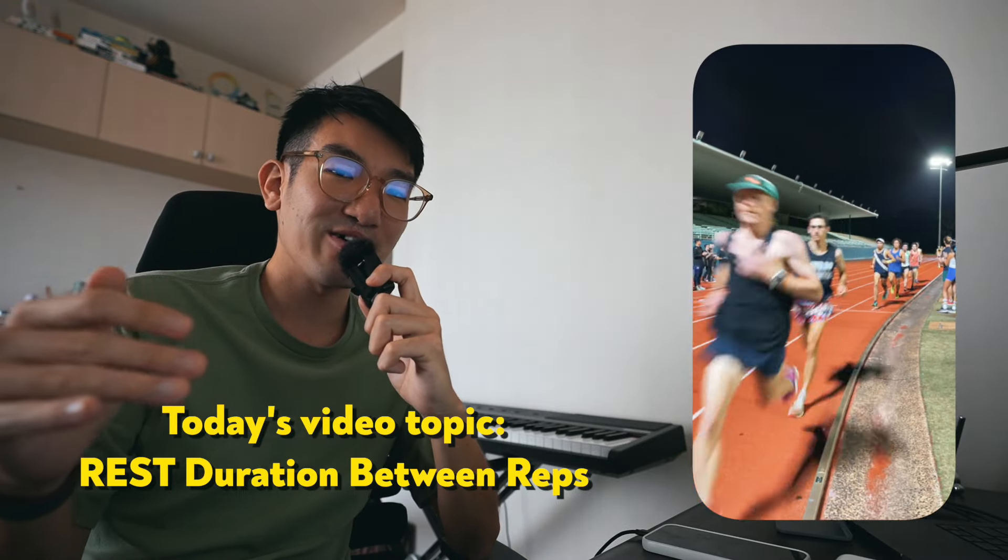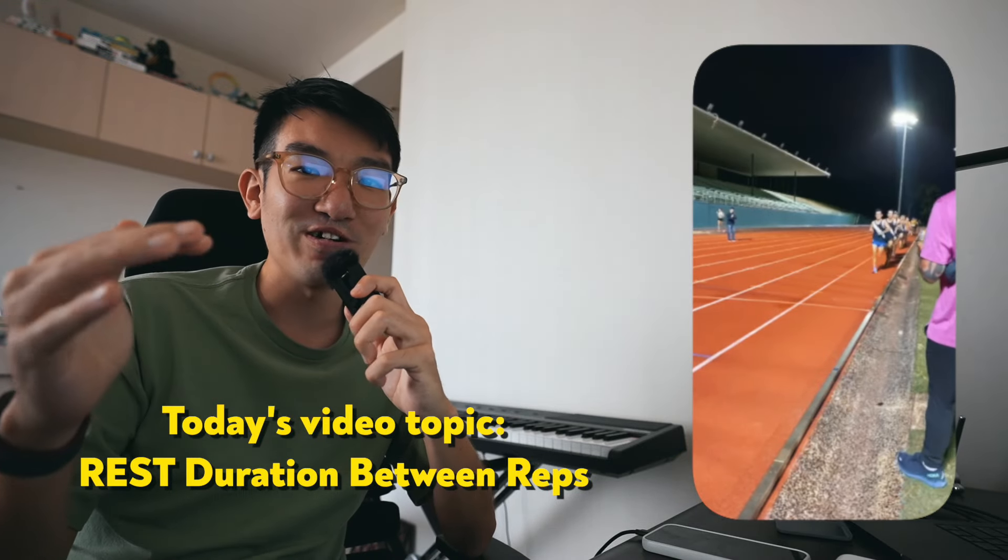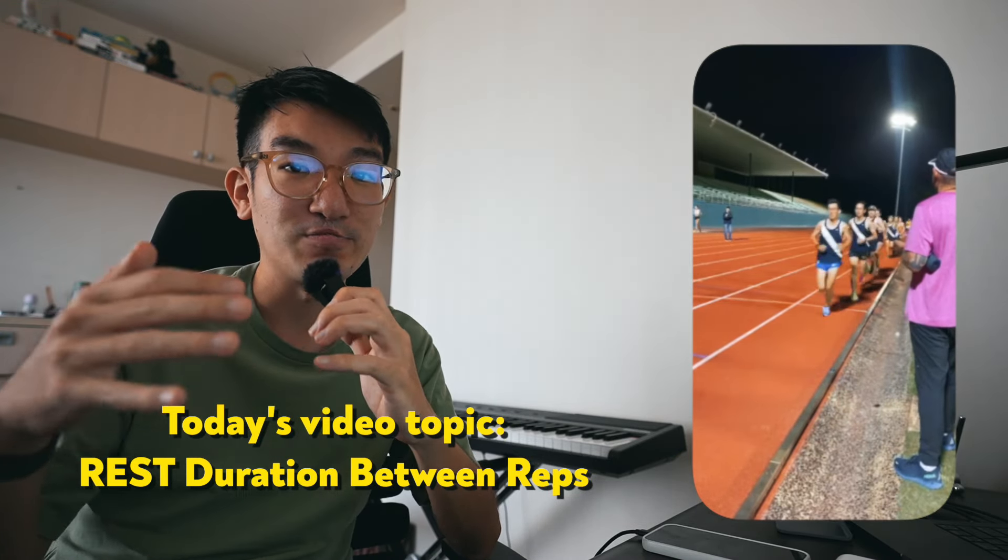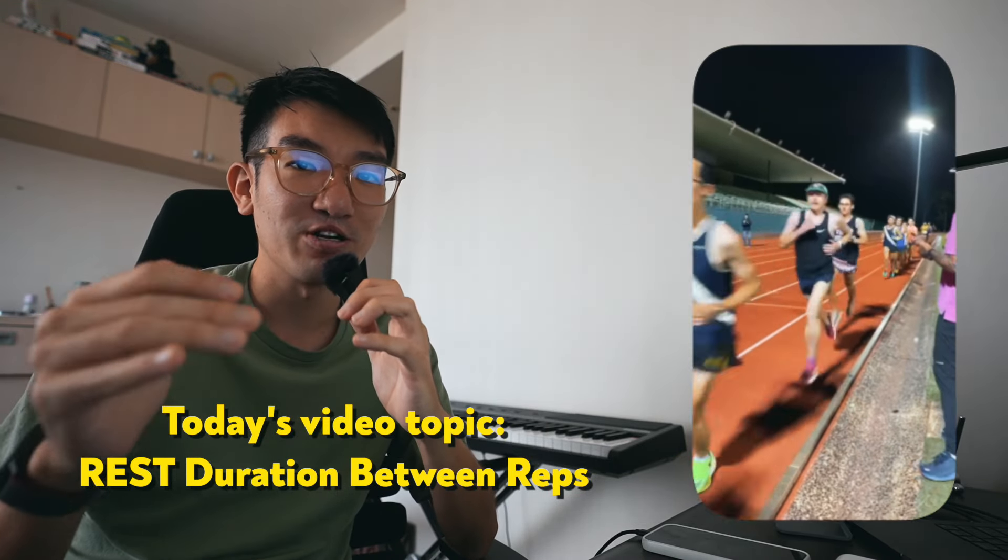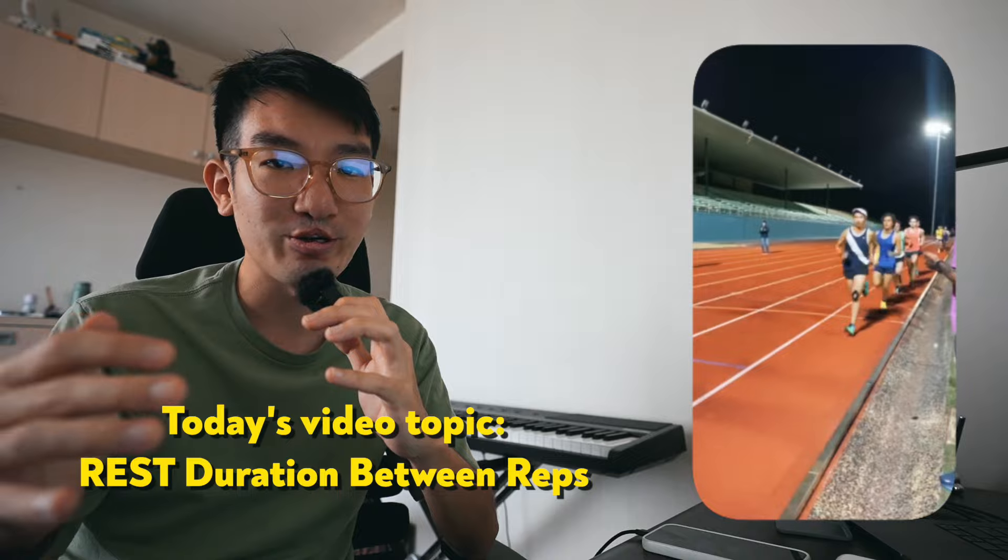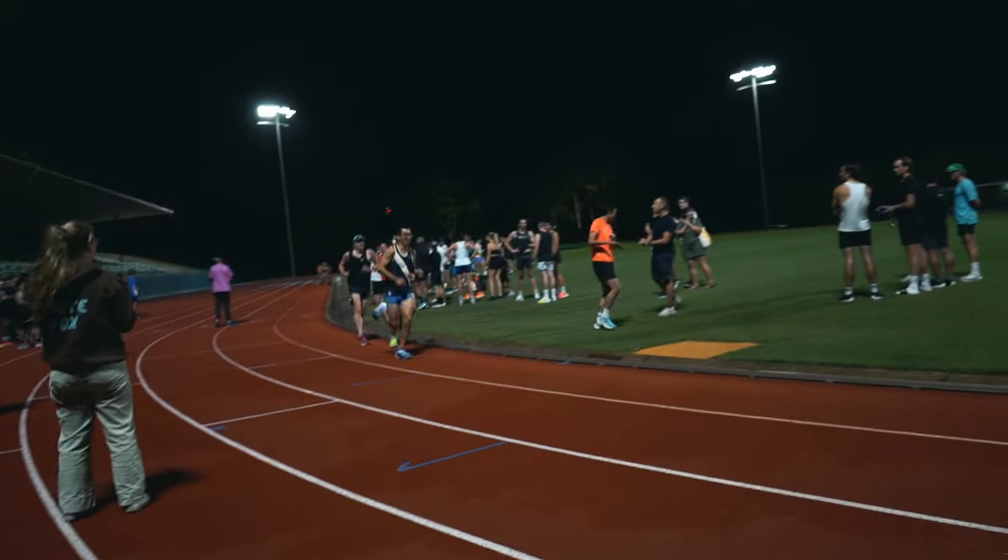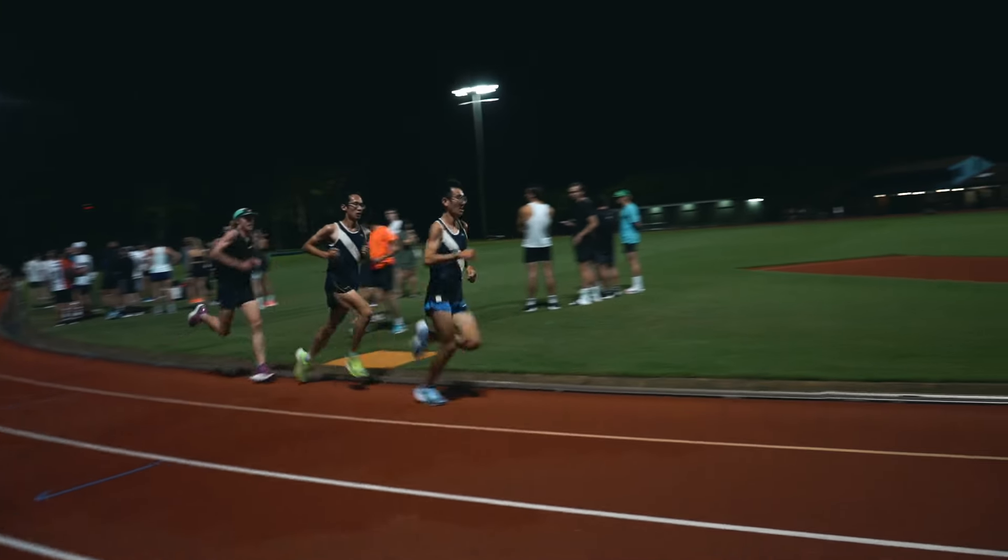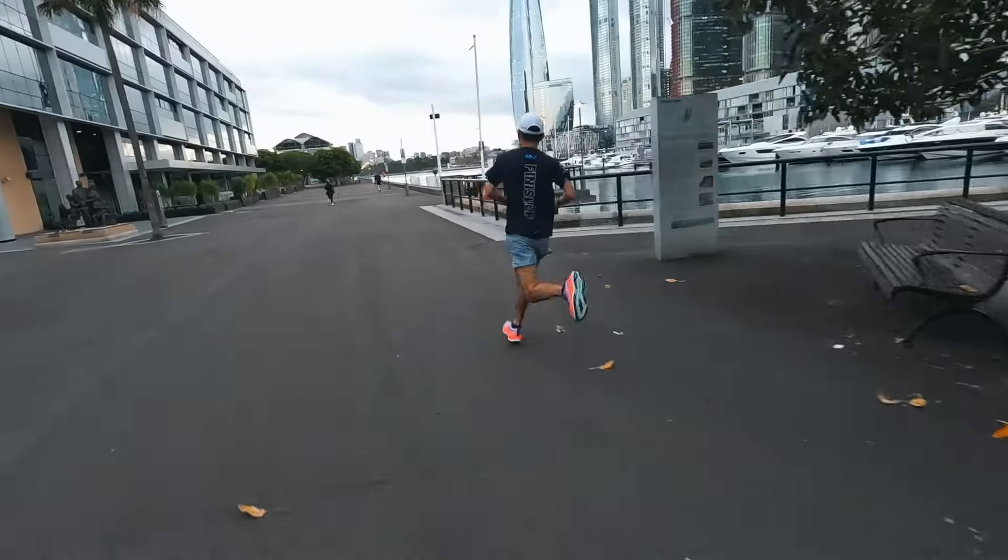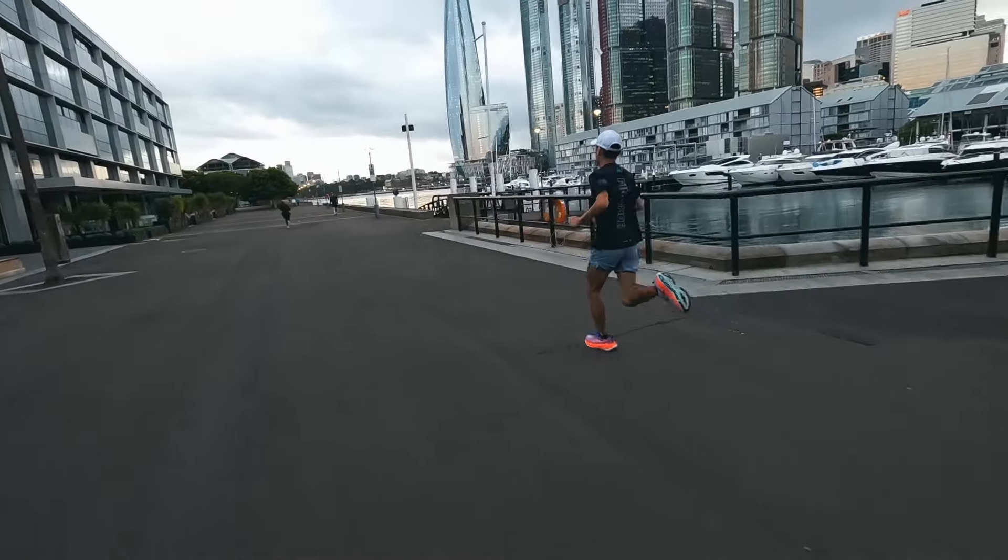By the end of this video, you'll have a better understanding of what to do in terms of rest in the workouts you're doing throughout a week. Whether it's a top-end speed workout, a VO2 max workout, or threshold workout, you'll get a better understanding of what to do.